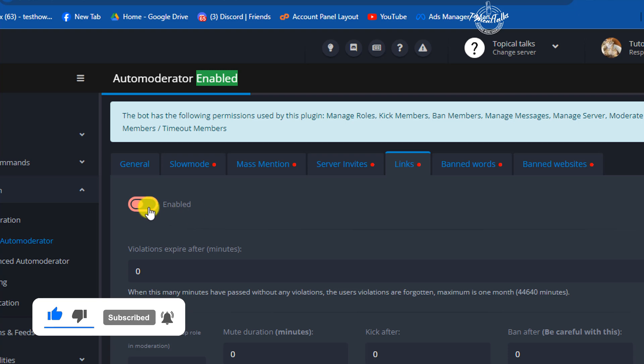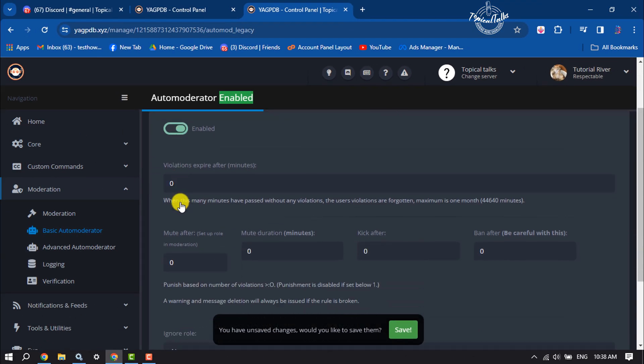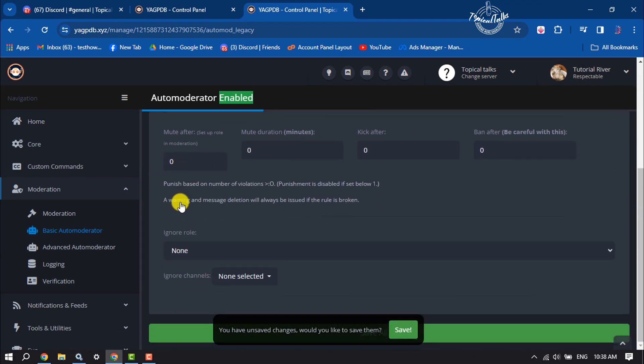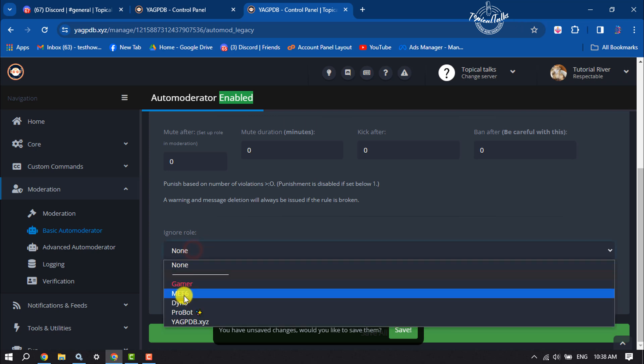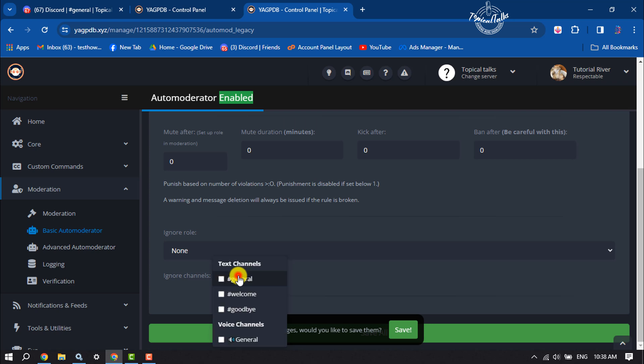If you want to enable links for a specific moderator, then here you can select the moderator. And if you want to ignore any channel from blocking links, you'll be able to select a channel here. Now just click on save.